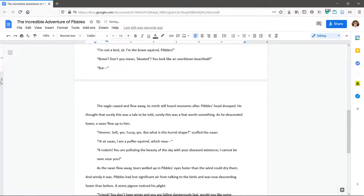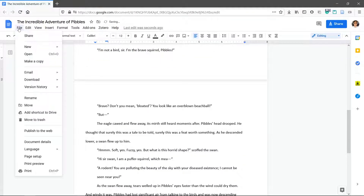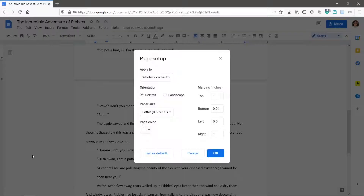To change all the margins for the entire document more precisely, click File at the top and then Page Setup. Here you can input numbers for each margin.